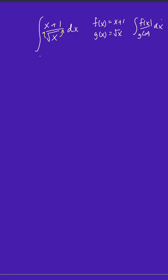So if we rewrite it, it becomes x over x to the 1 half, because square root of x is equivalent to x to the 1 half, plus 1 over x to the 1 half dx.